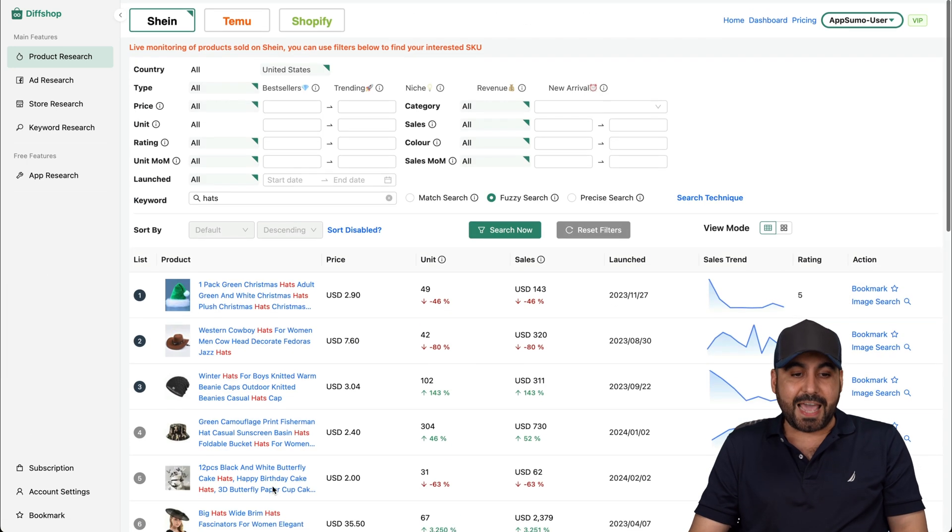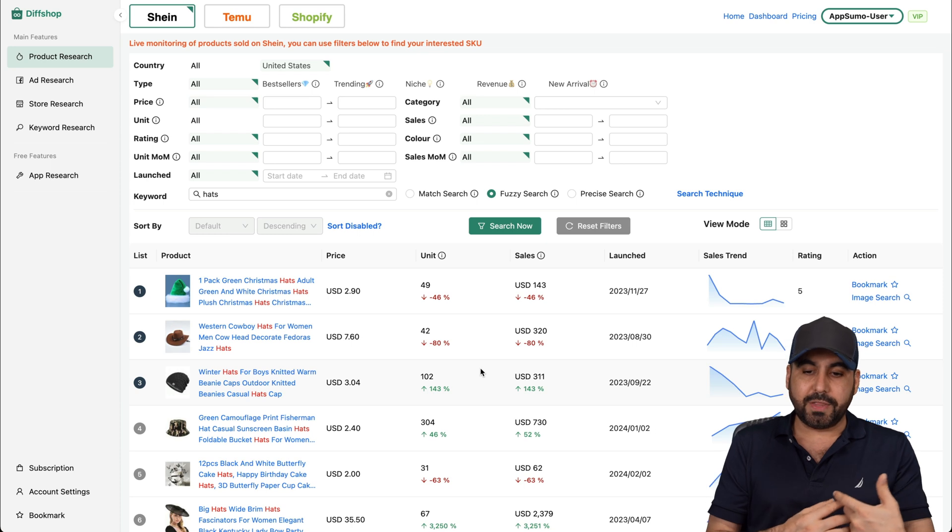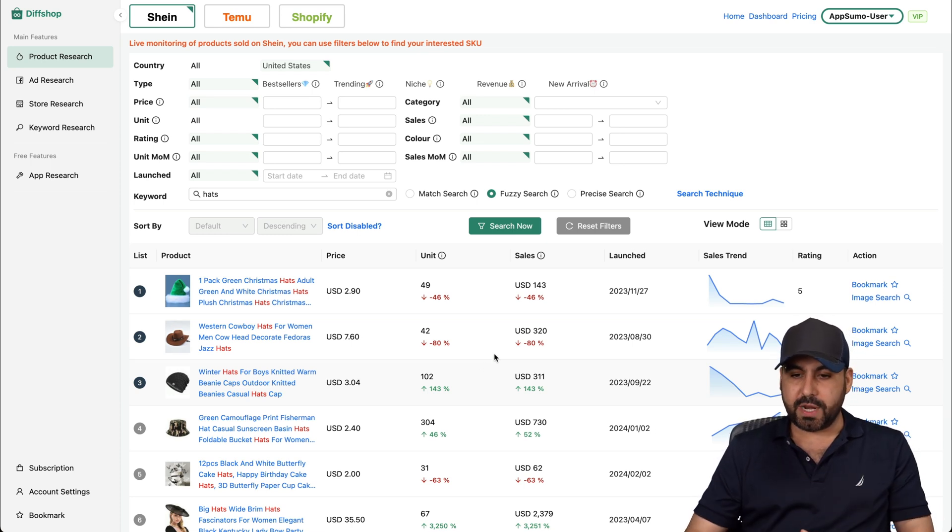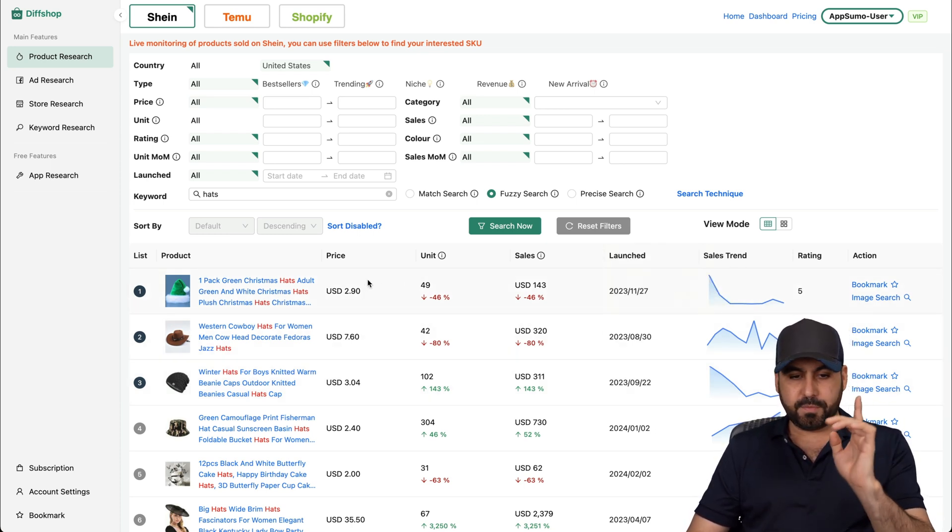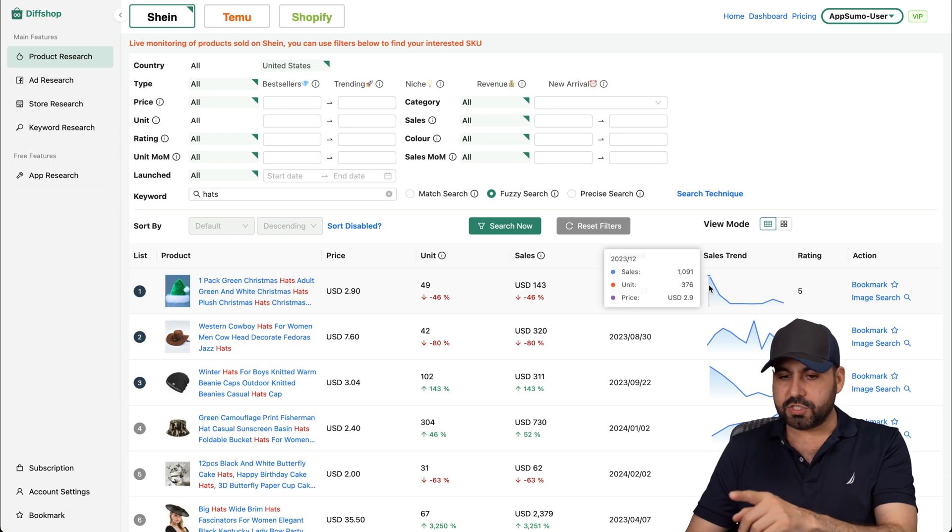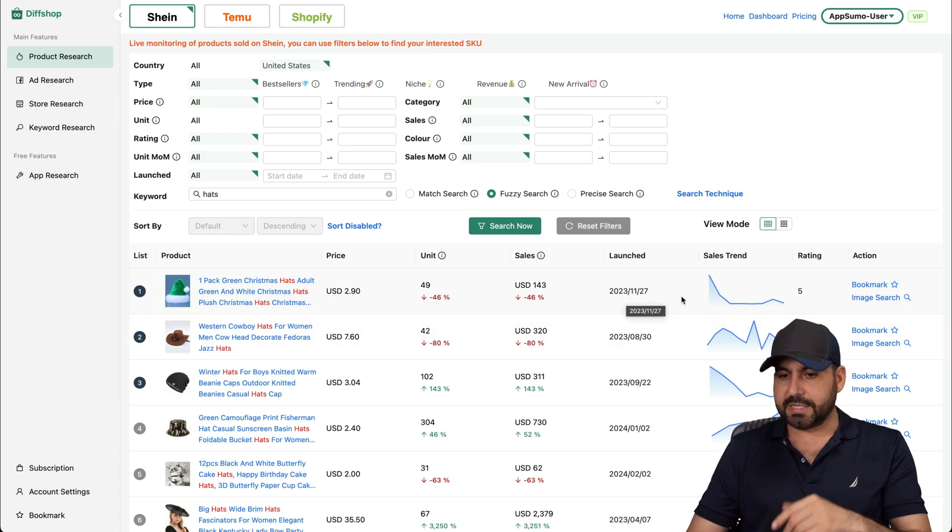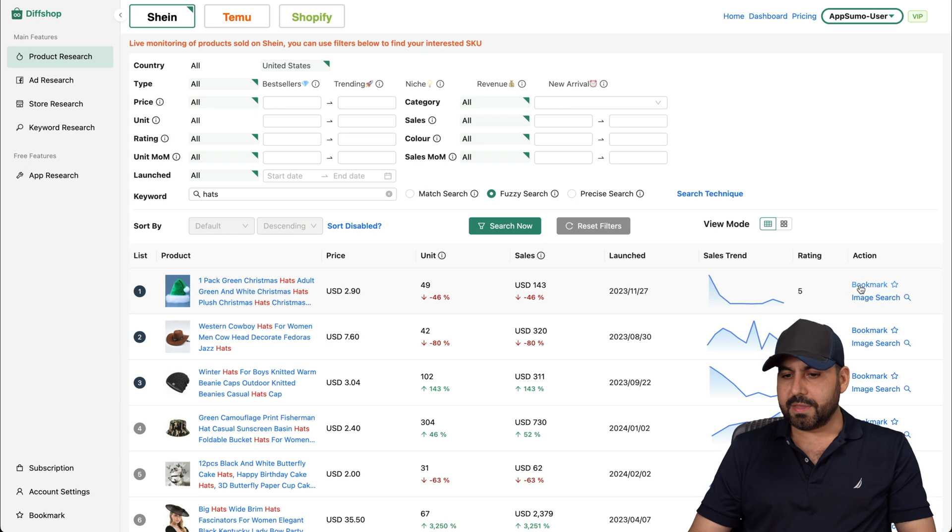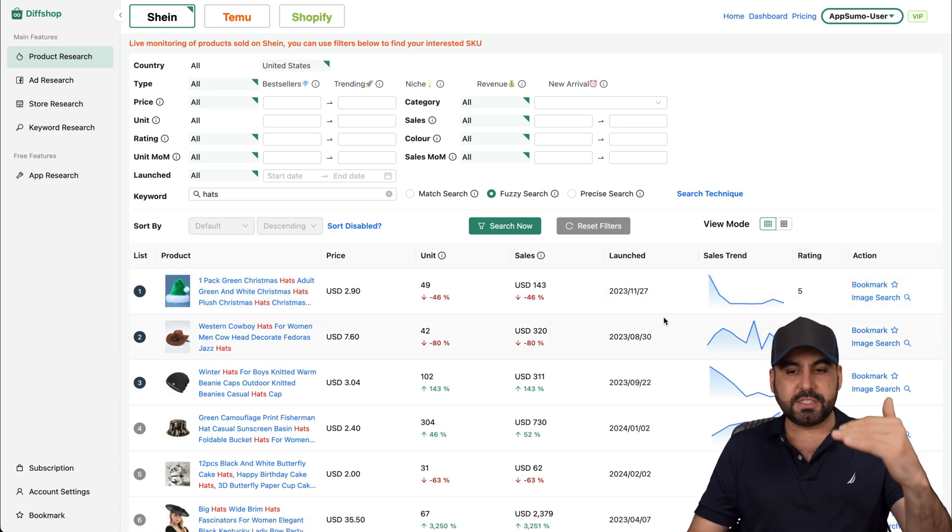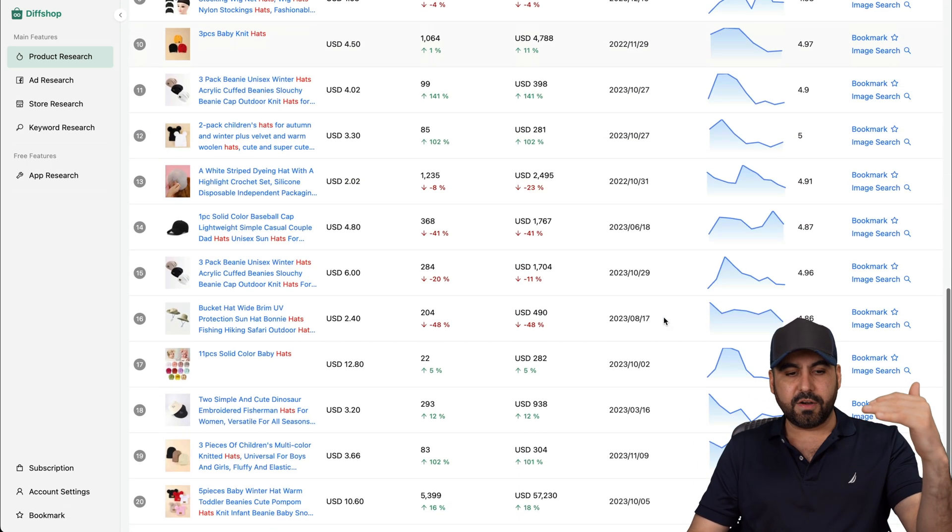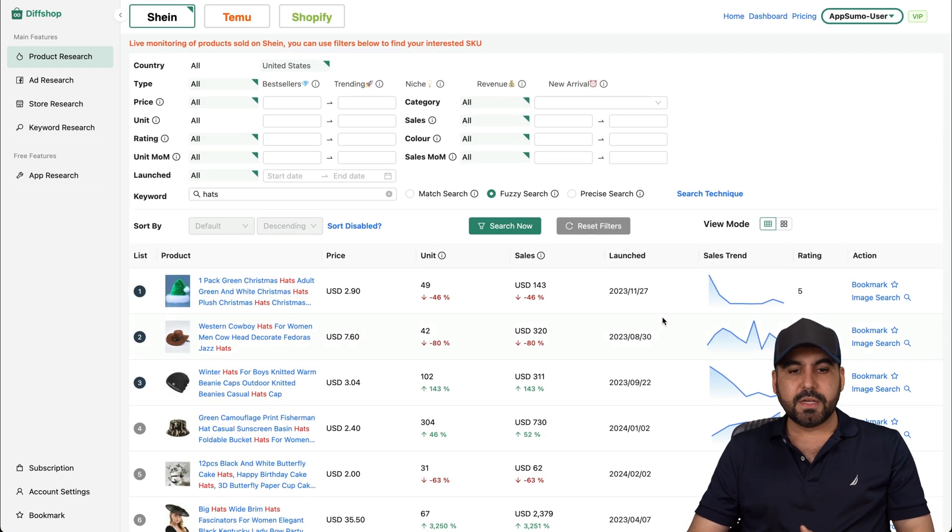As I mentioned before, this is to analyze. So maybe you can buy these products. You know that these products are trending and what is trending. So right now you can see the sales trend right here. Well, price, the unit, the sale launched. So this was launched last year, almost last year. Sales trending, the rating. You can bookmark it and you can do image search option here. Okay, you can see all the information right here for the list of trending products.